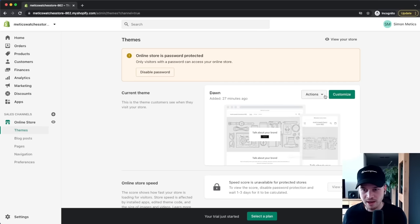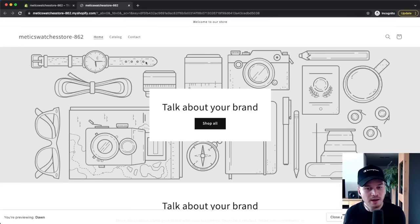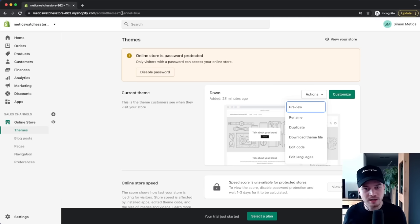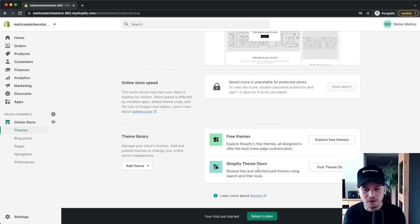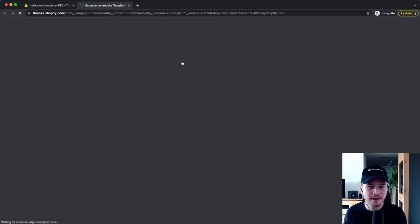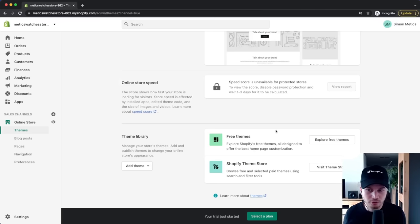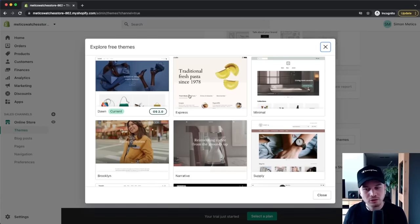You can go to Actions, click Preview, and see how the current theme is built up to decide if it's right for you. If you want a different theme, scroll down to see free themes included with your Shopify plan, or visit the Shopify Theme Store for paid themes. I recommend clicking Explore Free Themes first to see if any theme fits your brand and the products you want to sell.